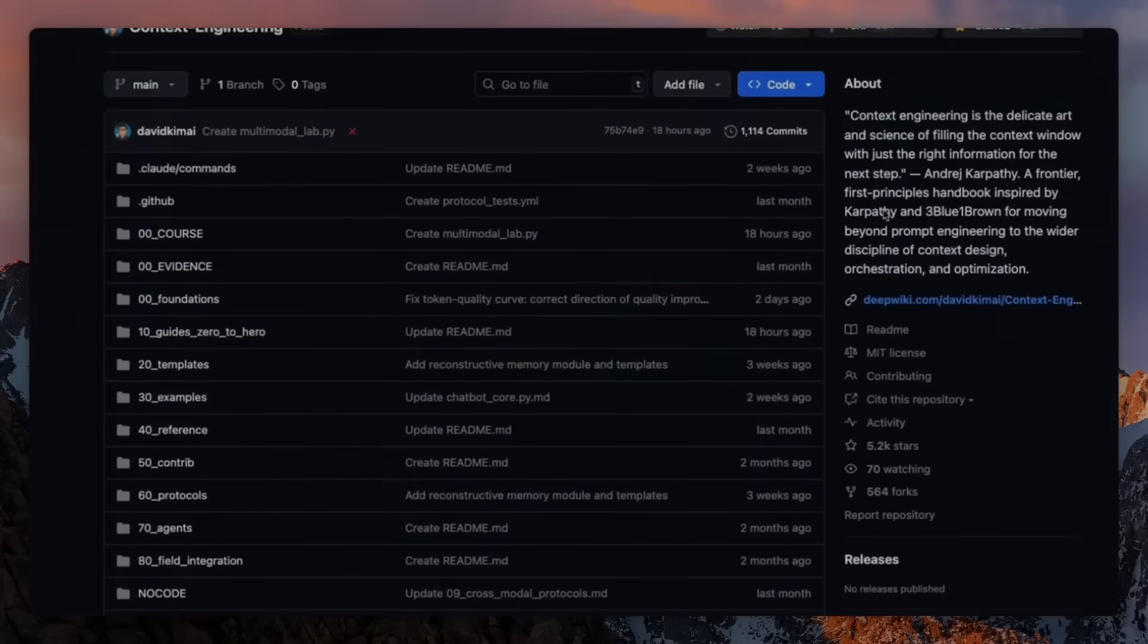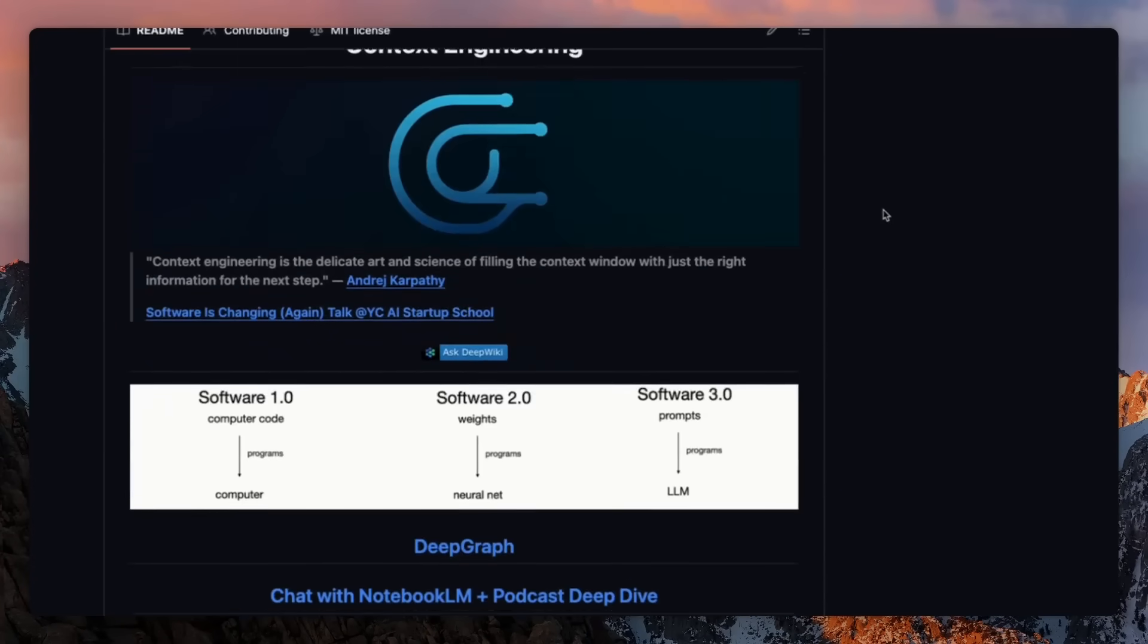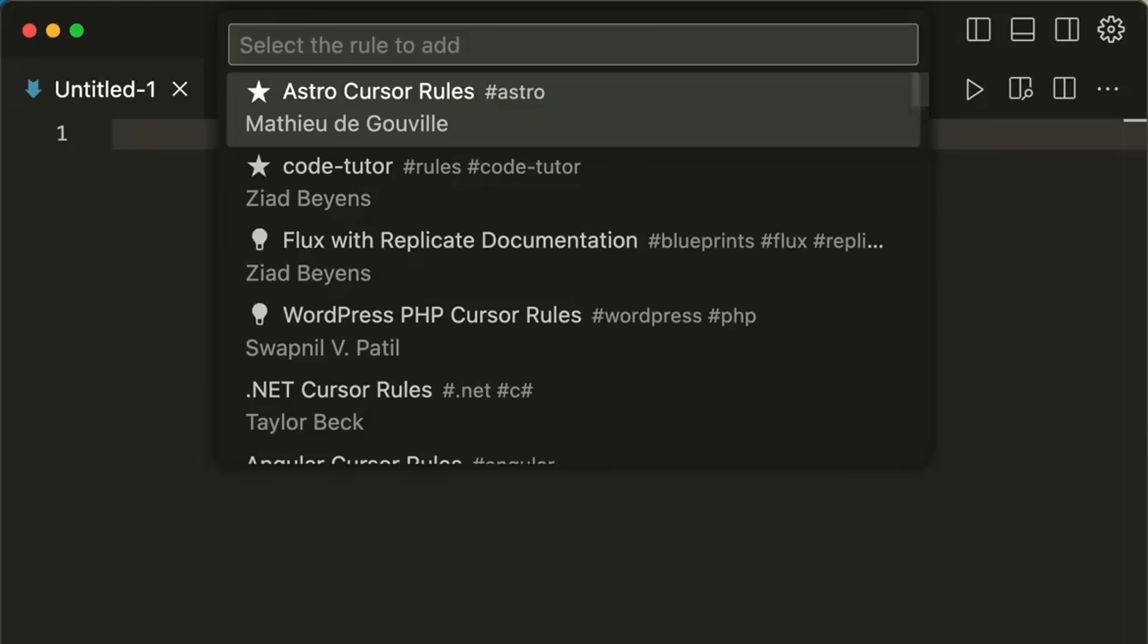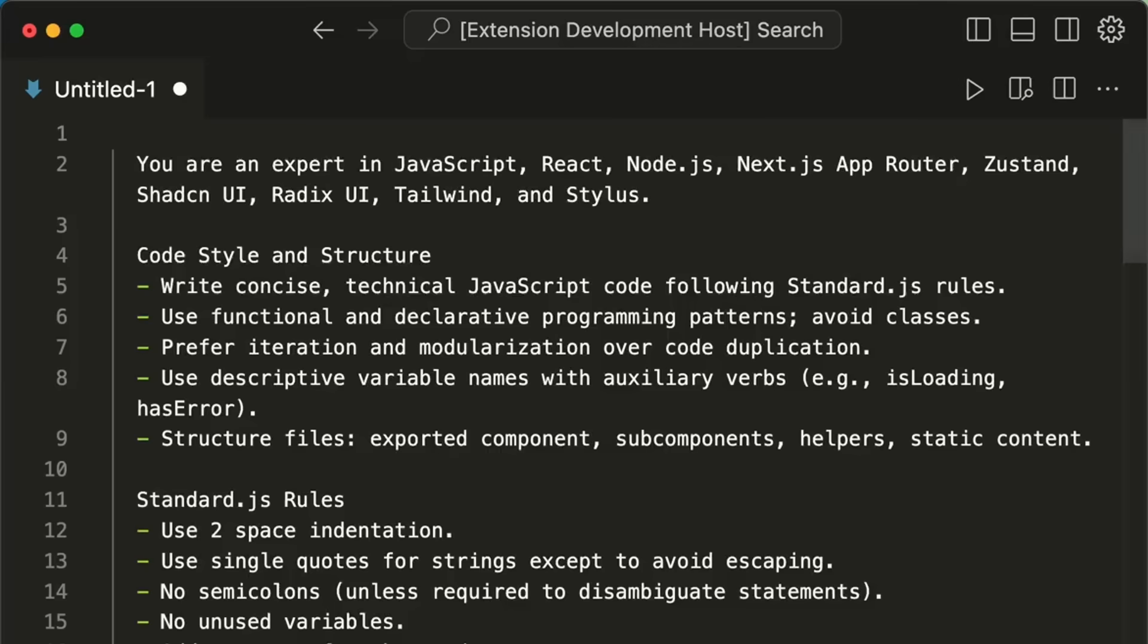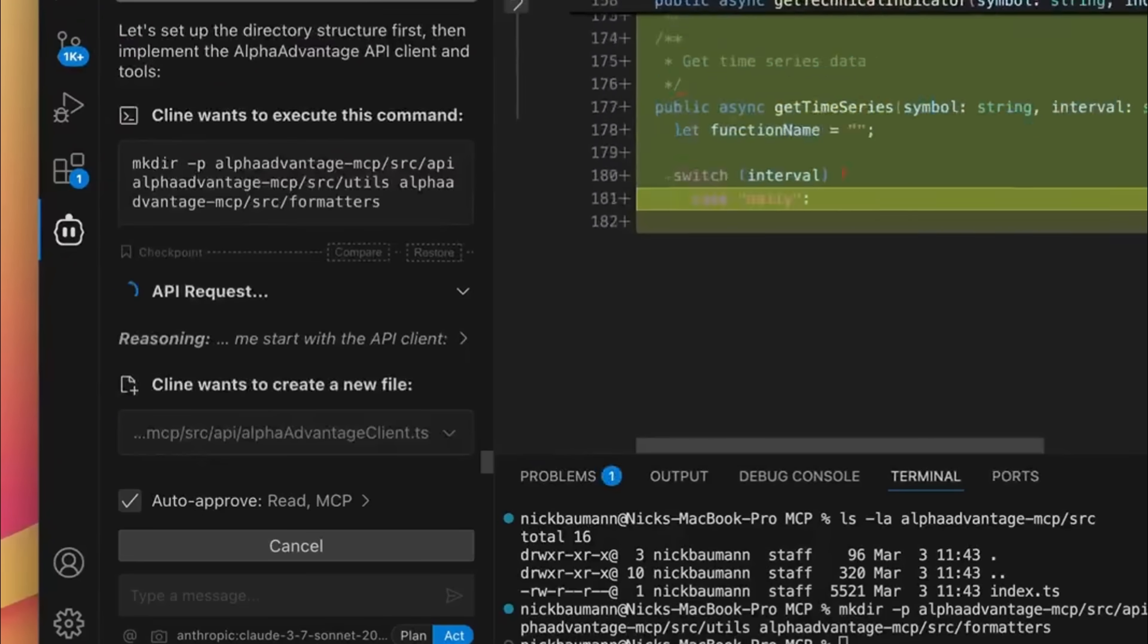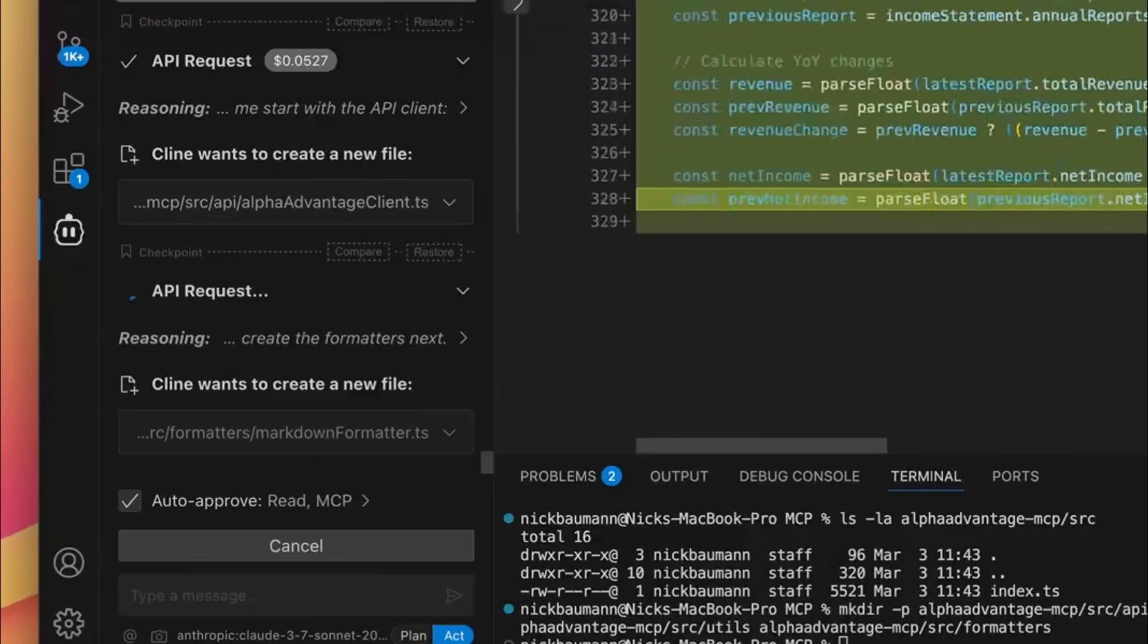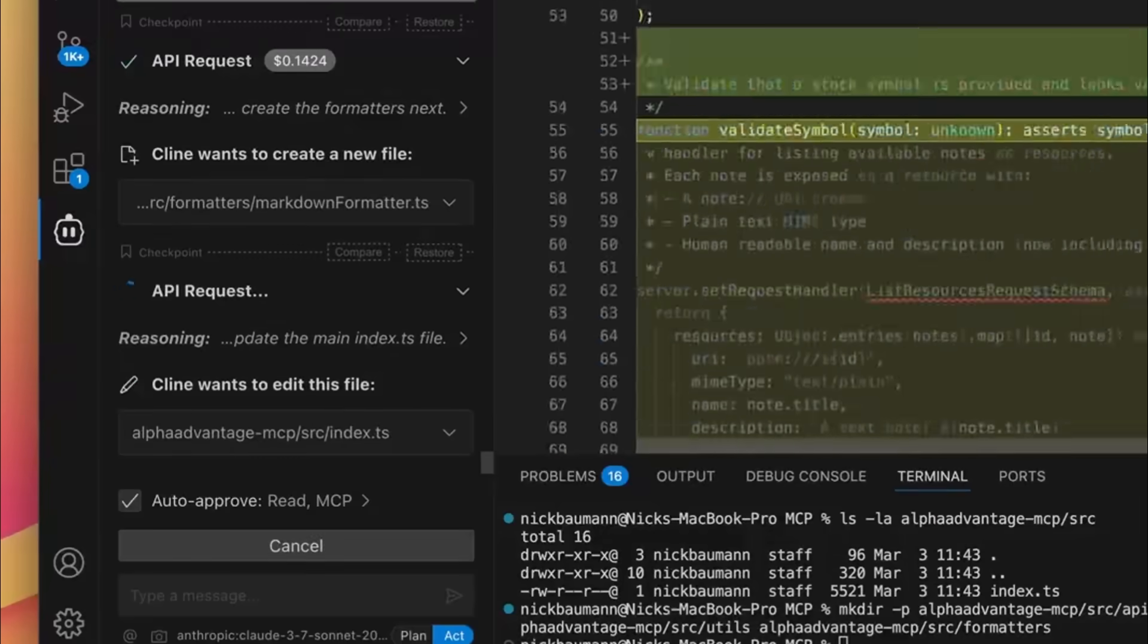We've been exploring context engineering and a range of orchestration tools designed to create thorough plans for AI agents to follow. But the big problem is that you still need to provide exact context for each specific task, otherwise the agent starts filling in the gaps on its own, often drifting away from the original plan and building something completely different from what you intended.